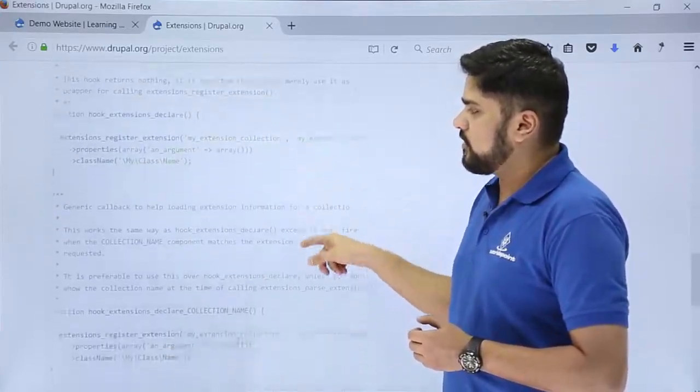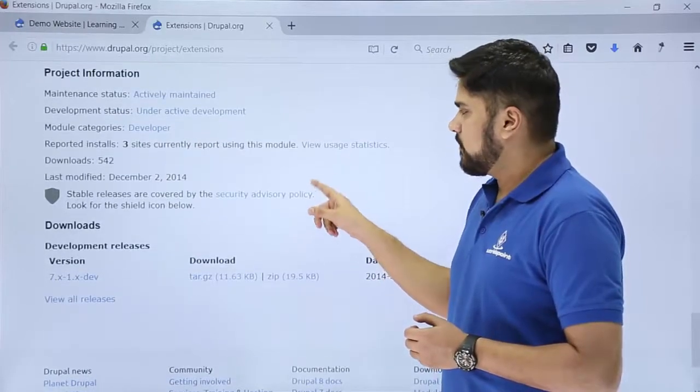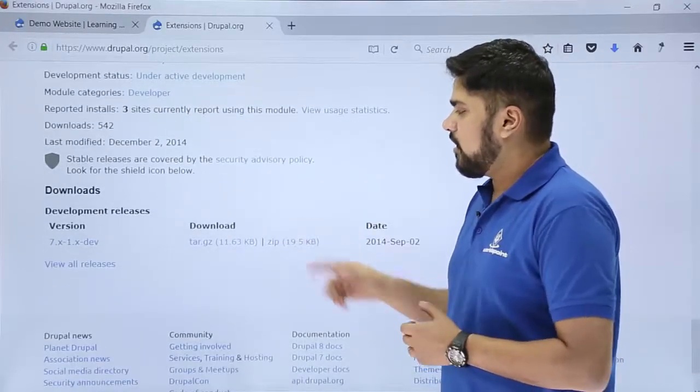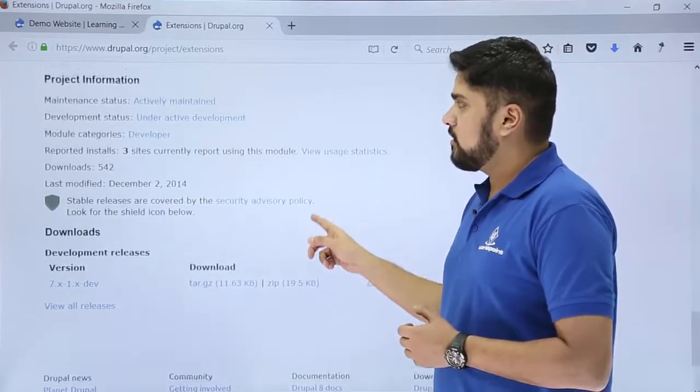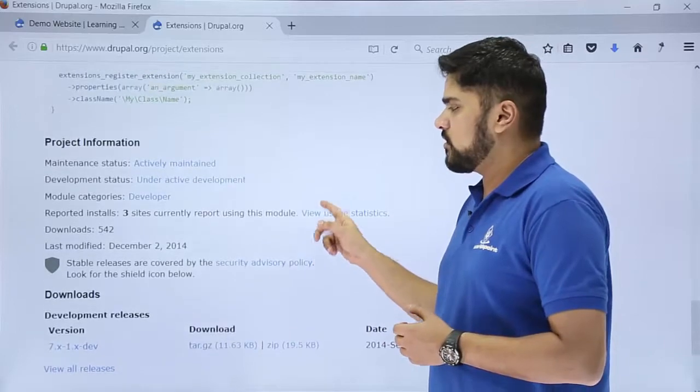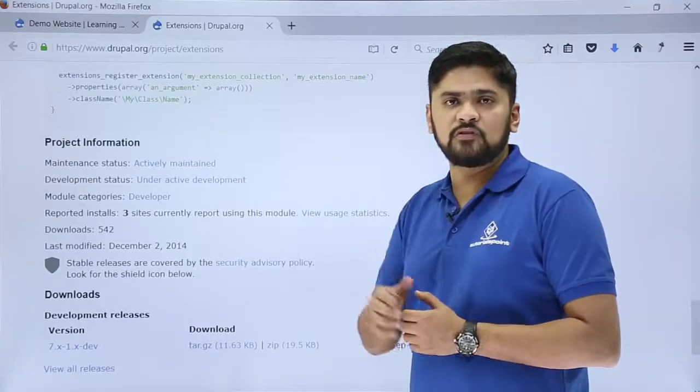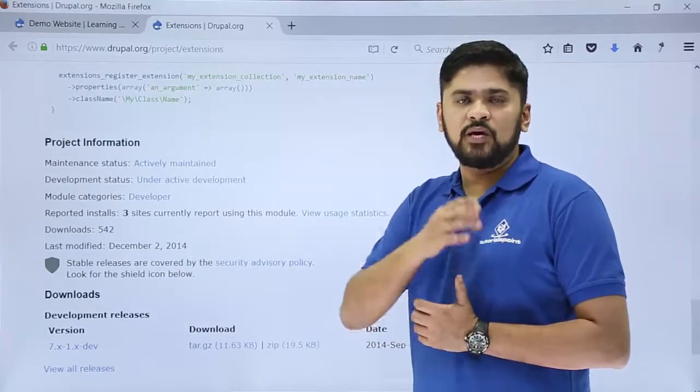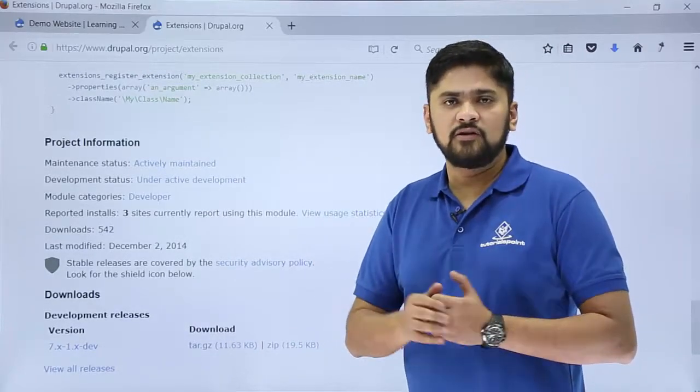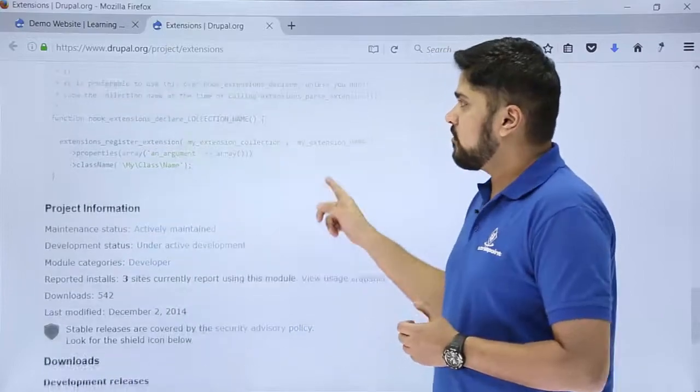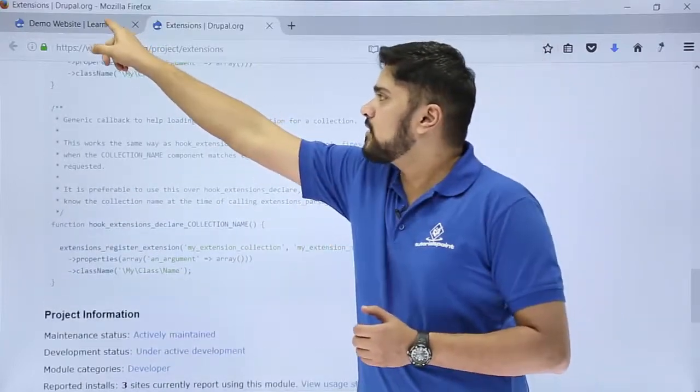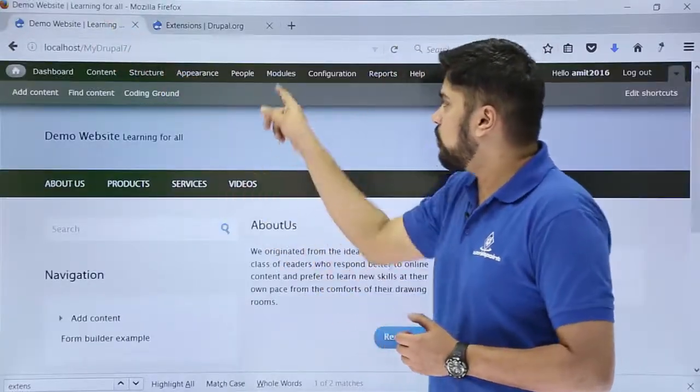You can download it from the bottom. Here you can see the download link. After downloading, you just have to enable it, which we have seen in the previous videos. We can install a module, enable it, and use it. So now here you can see we will go to the website again and click on modules.